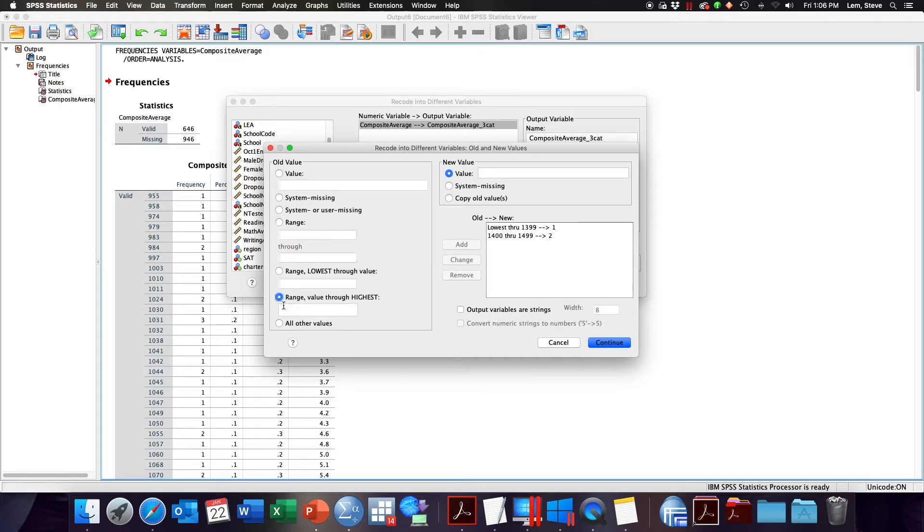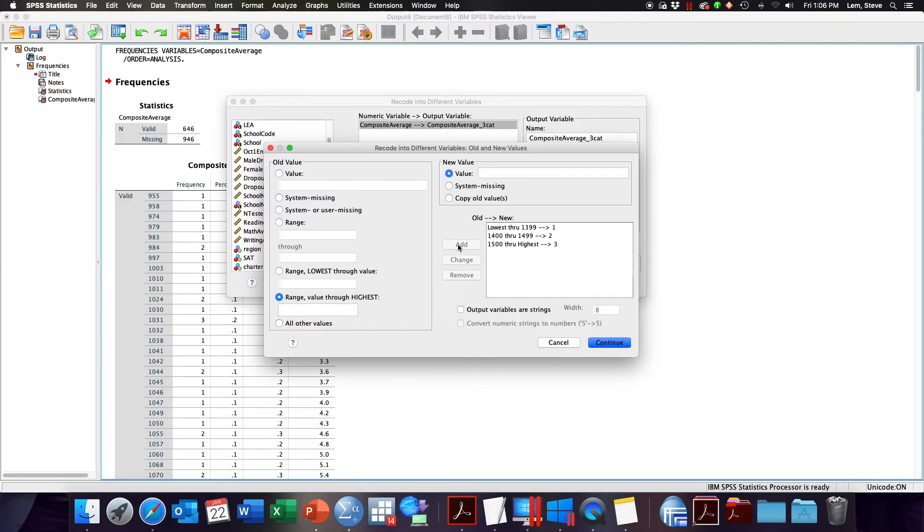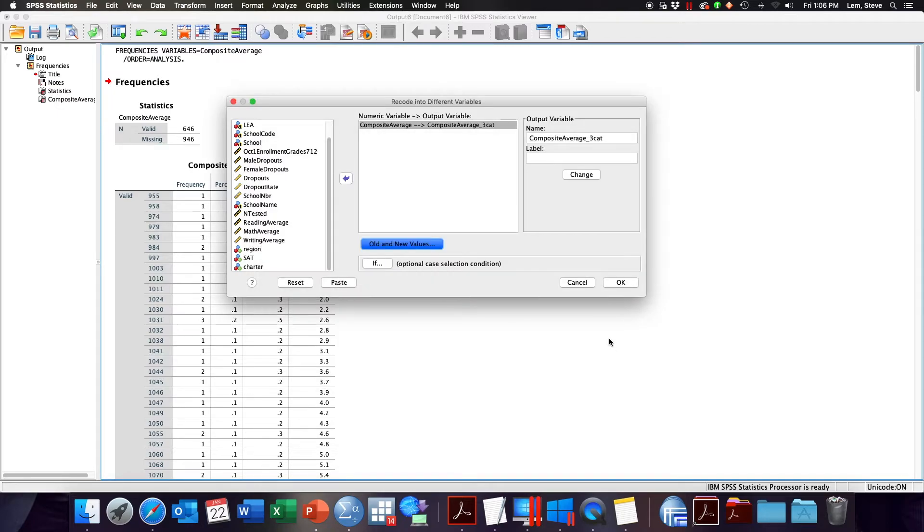And then finally anything that's above 1500 will become a 3 for my high performing schools. So here it says 1500 through the highest. Click Add and Continue. I'm now ready to click OK and create my new variable.